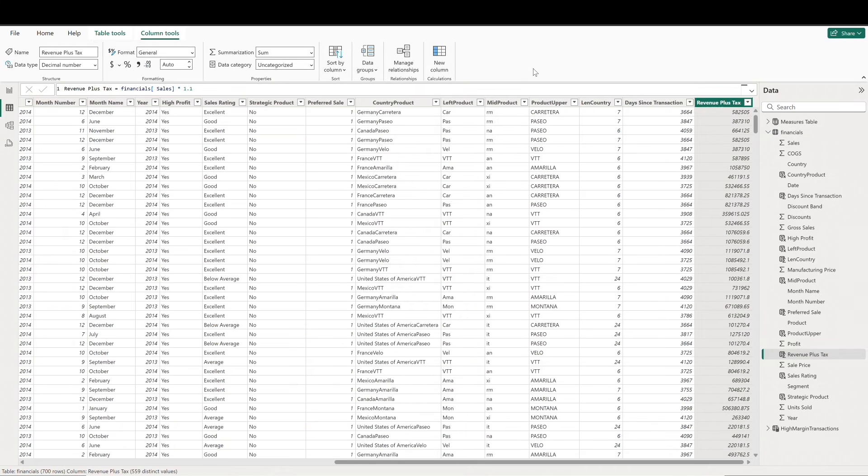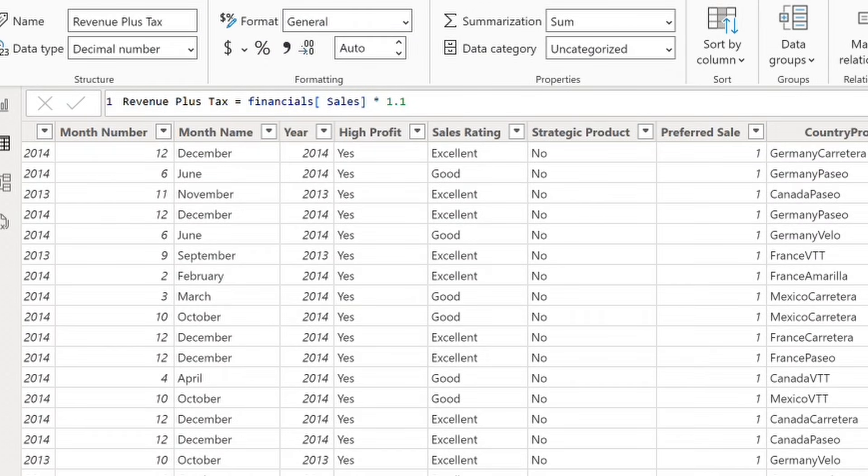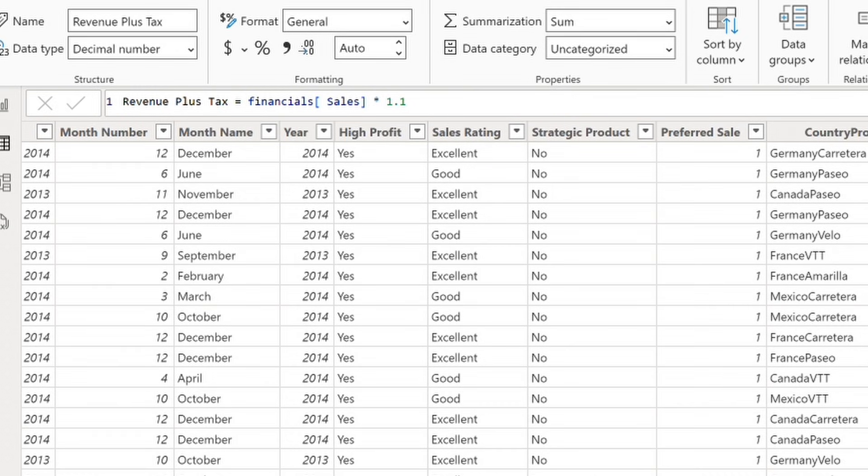Our columns function will be put together like this. DAX will use this formula to evaluate each row individually, applying the calculation to the sales column for each row. Let's also go ahead and create a measure to sum up all of these values.